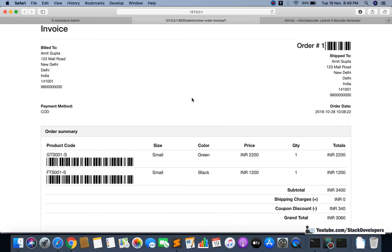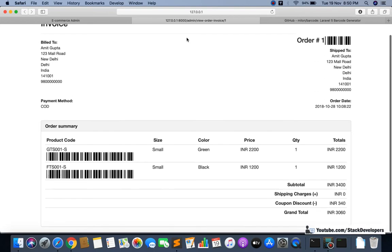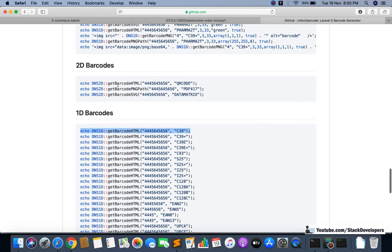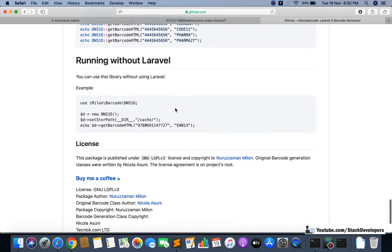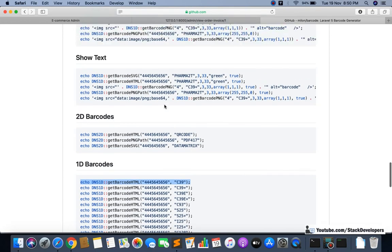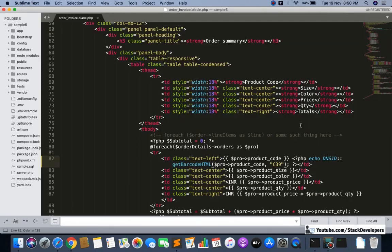This is the standard process of barcode integration in an order invoice. Whenever you are concerned with a shipping partner like FedEx, they will provide their own script or barcode API, and you can generate it in a similar way. This same approach works for PDF as well. I hope everything is clear. You can try with other barcodes too — other barcodes are available and you can try them.